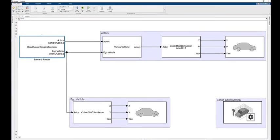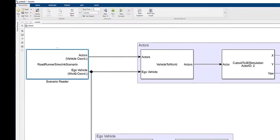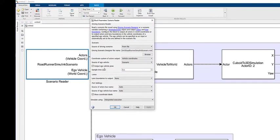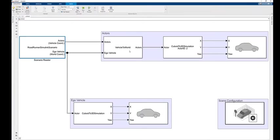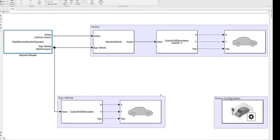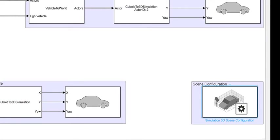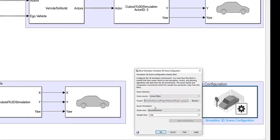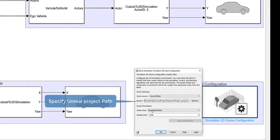You will also have to enable the output ego vehicle pose option within Scenario Reader to get the ego vehicle coordinates. Finally, use a Simulation 3D Scene Configuration block to specify the source of the scene. Set the scene source to Unreal Editor and specify the project path.